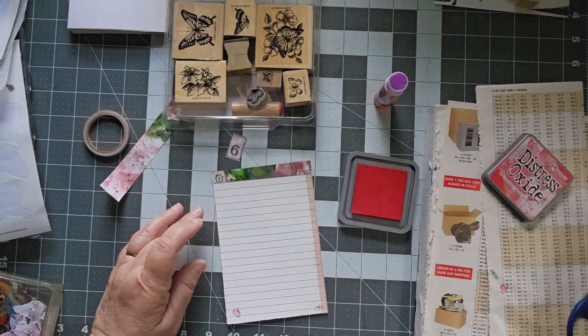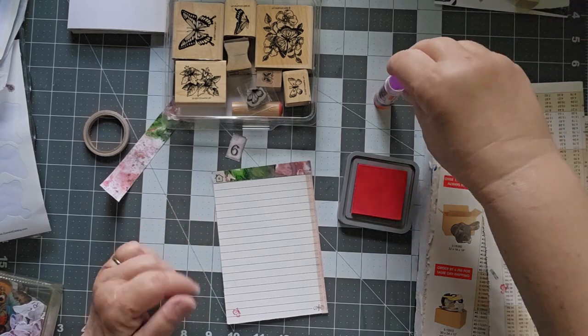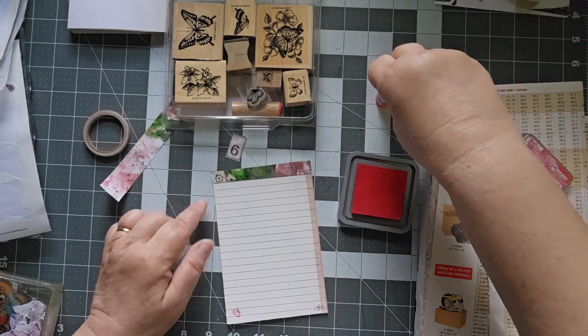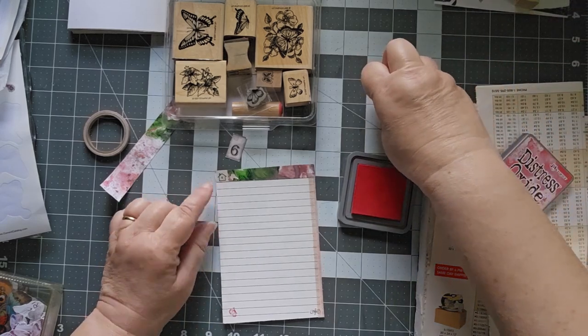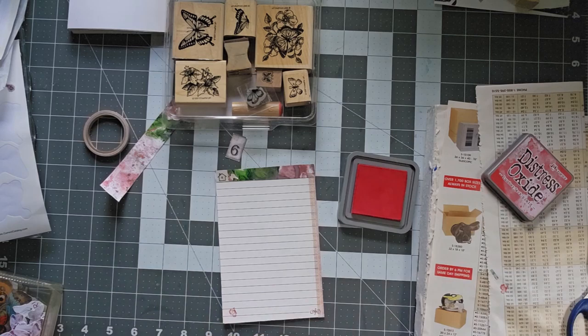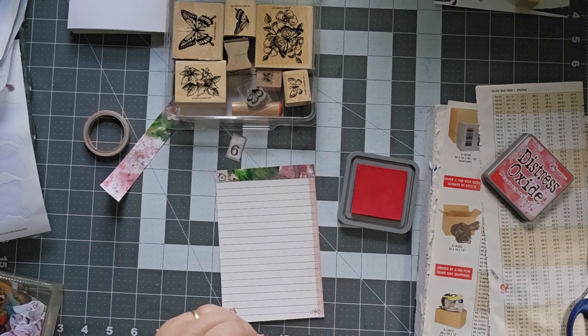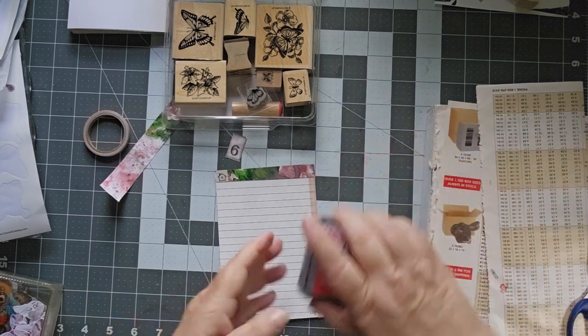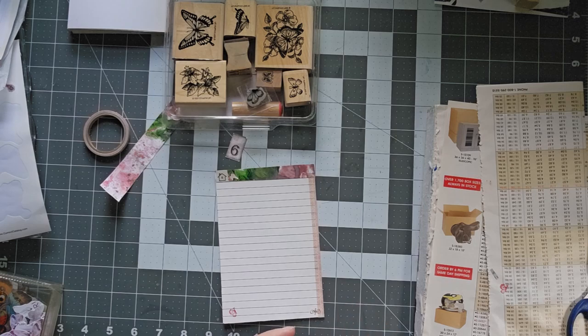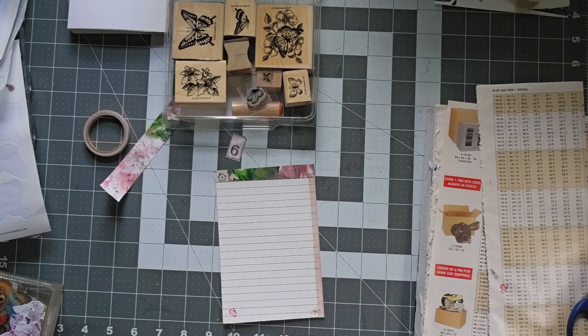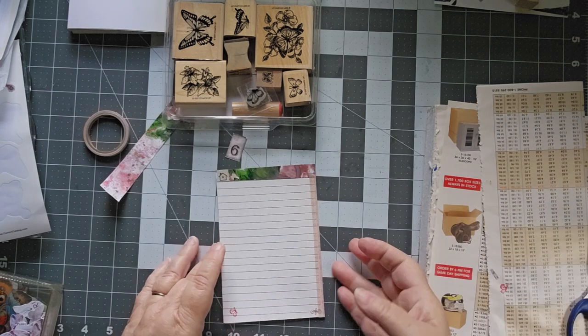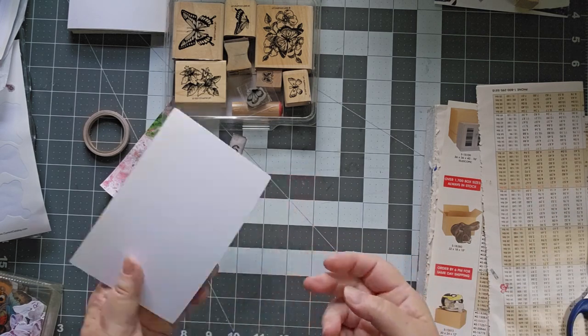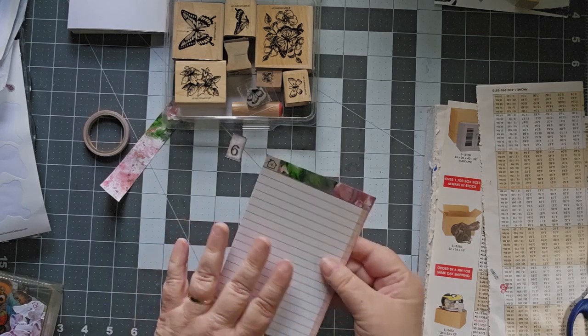So we have our butterfly, we have our number, and we have plenty of places to write on this one. This is definitely a writeable postcard on both sides.